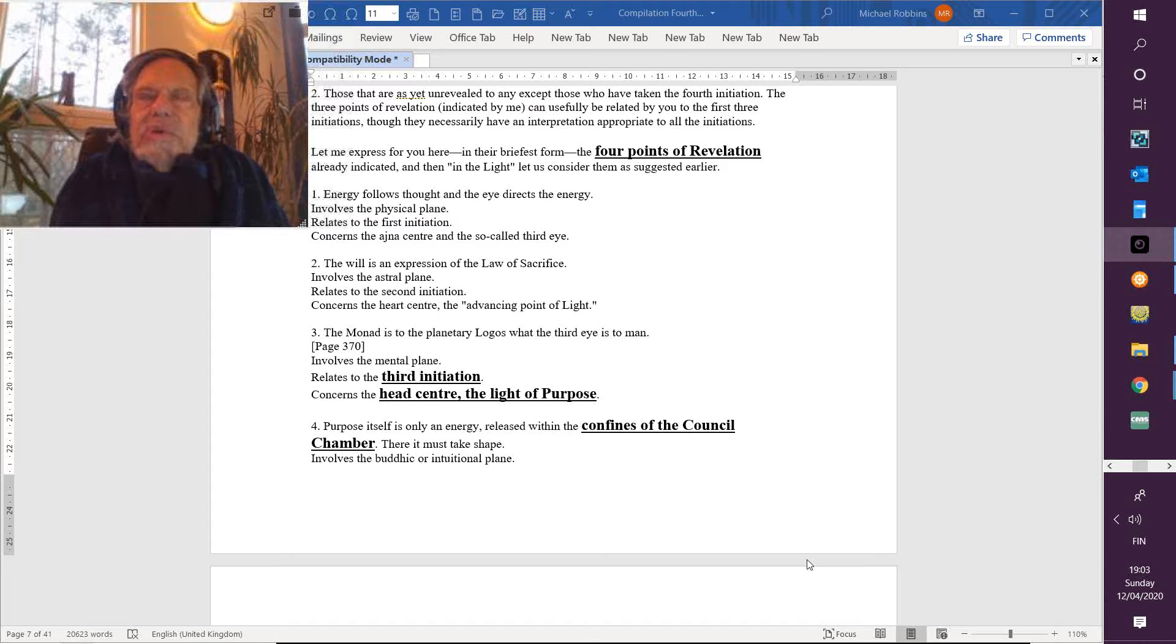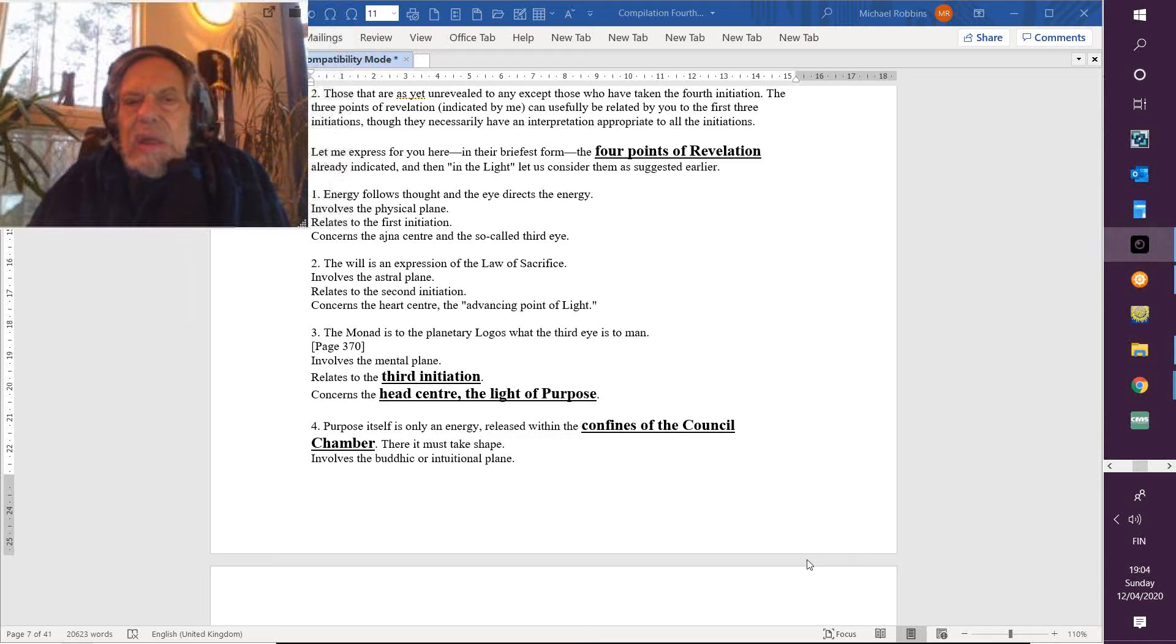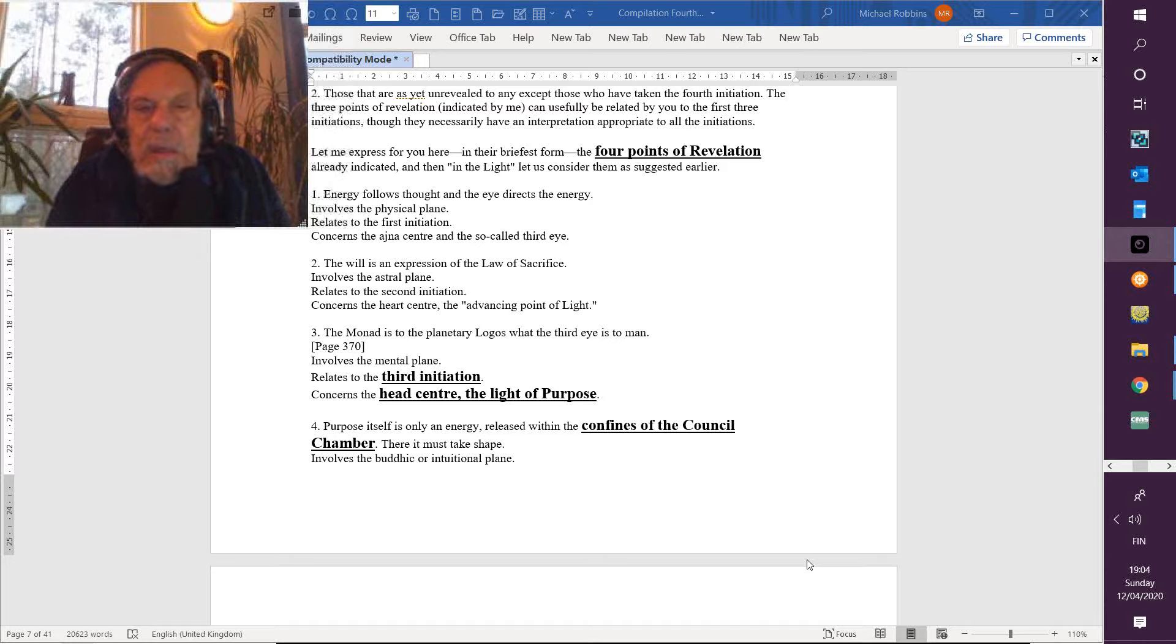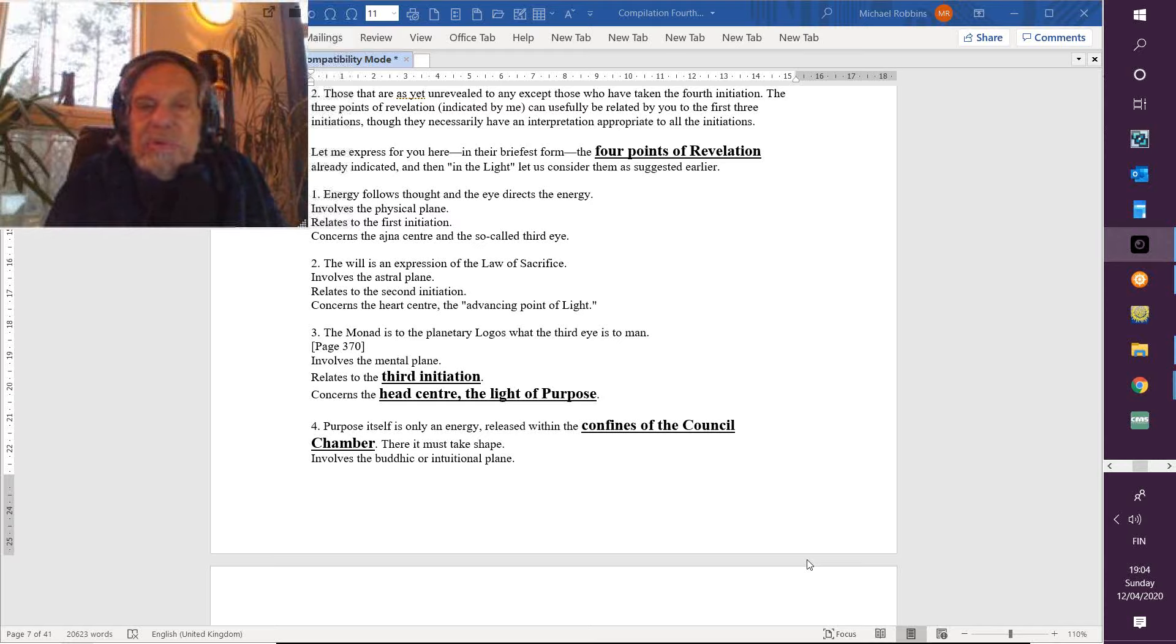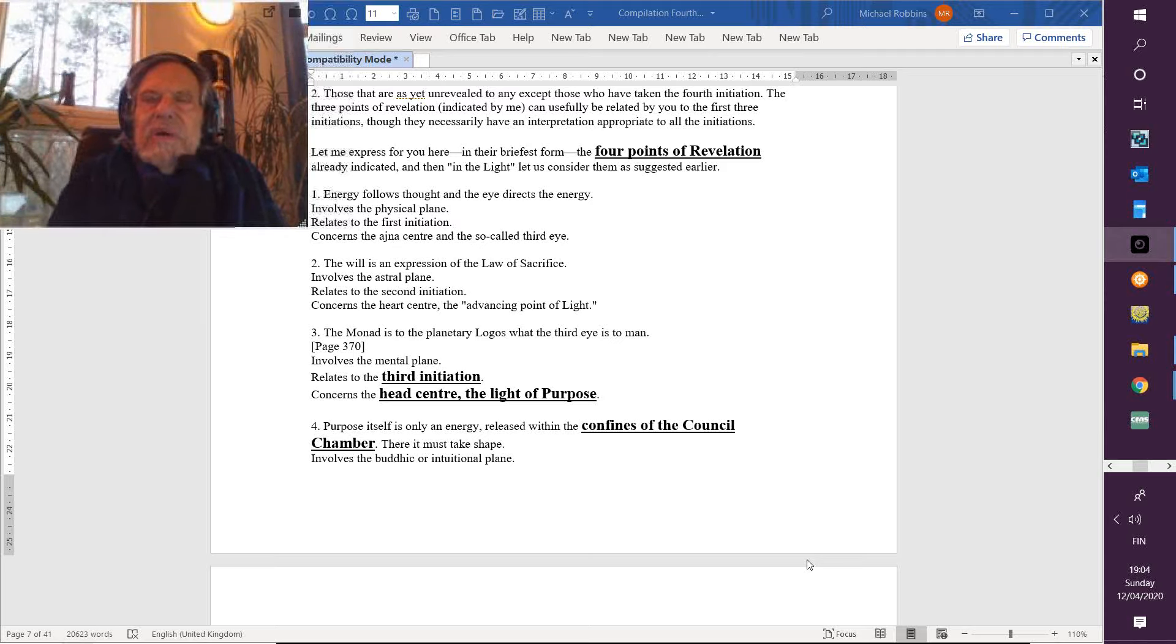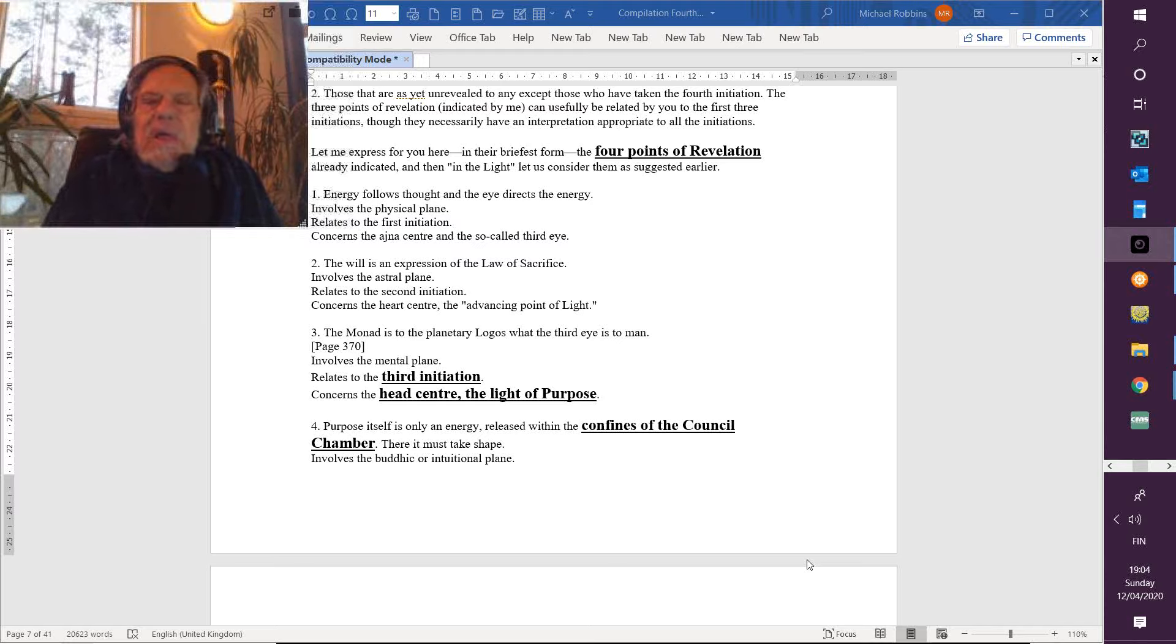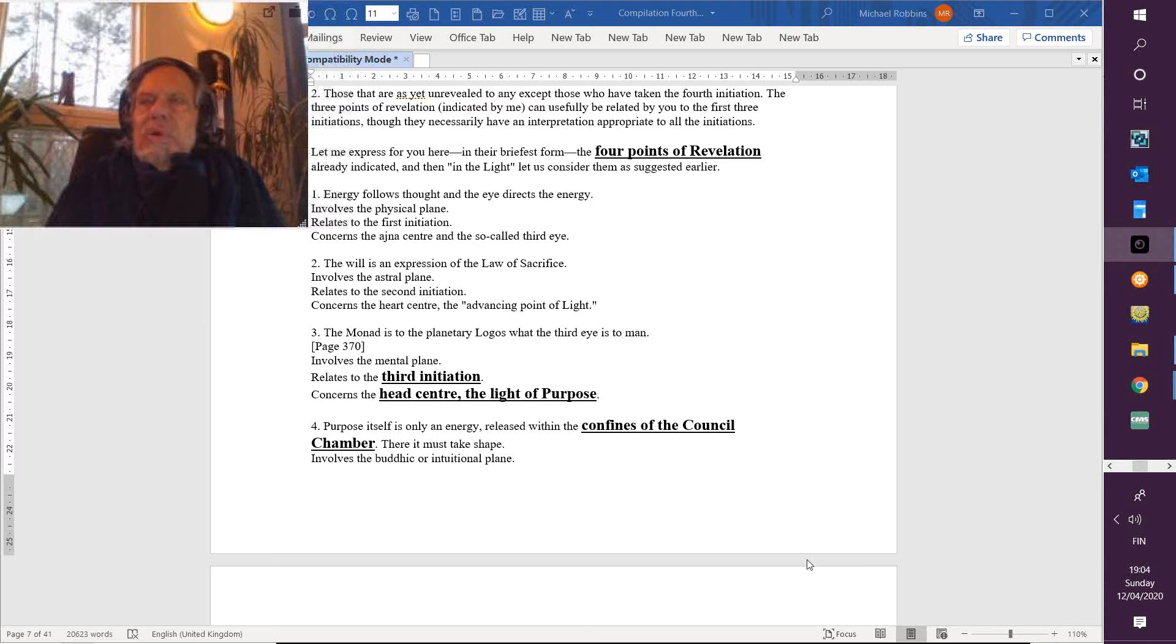Then there's number three. It starts to get really esoteric: point of revelation upon which much meditation will be required. The monad is to the planetary Logos what the third eye is to man, looking out upon creation and what has been created by others. The monad sees things as they are. It's a single eye, in a way, and the planetary Logos grasps through the monad some kind of very synthetic vision. Something is looking through that third eye.